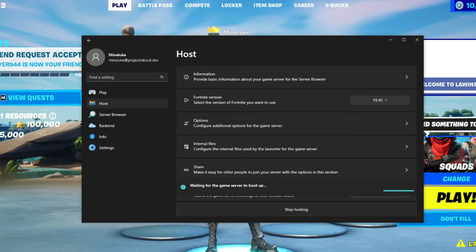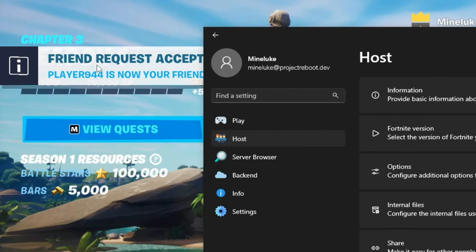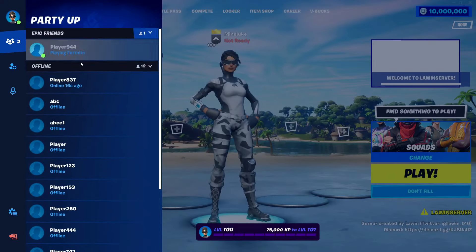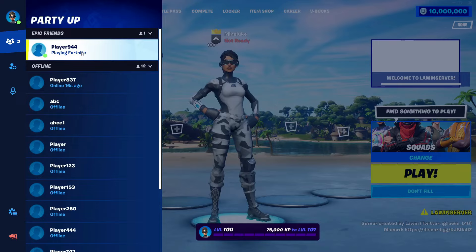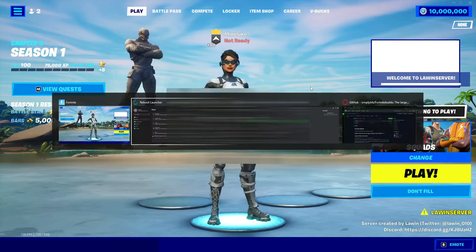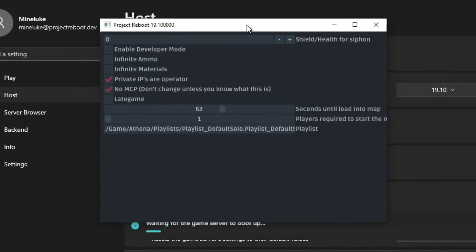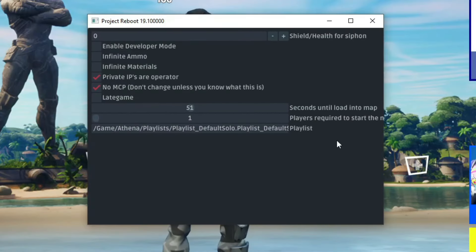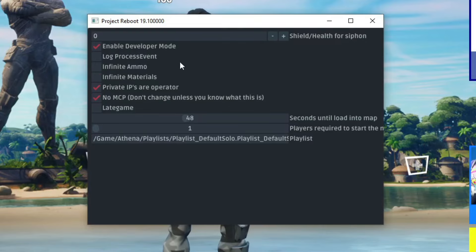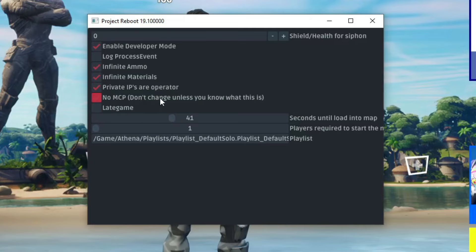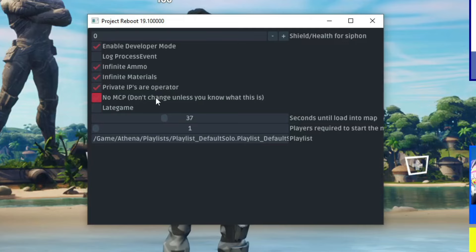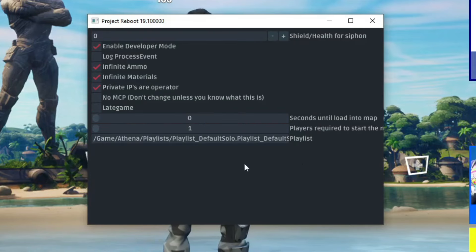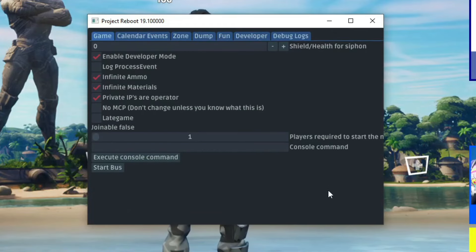When you start up the server, you should get this pop-up saying like you've got a brand new friend, but that's because it lets you know that the server is loading up. Now you should get this menu right here. Once you're on this menu, you can change stuff like you can enable Developer Mode, you can turn on Infinite Ammo, Infinite Materials, no MCP. So this is for skins. And like I said, there's a tutorial in the description showing you guys how to do that. You can also change the playlist. And all you need to do is tick or untick your options and you can even do late game. And then once you've done with that, make sure that this is set to 1 and your server should start up.